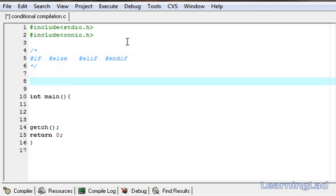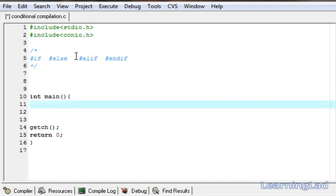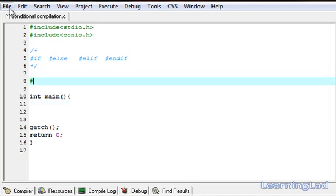For the demonstration purpose in this tutorial, we're going to define an identifier called 'mark' and it's going to contain our mark. By using these conditional compilation directives, we're going to check for some conditions using the identifier 'mark' and include some part of the code depending on the condition. First, define it — it's going to be #define mark, and I'm going to assign it the value of 95.